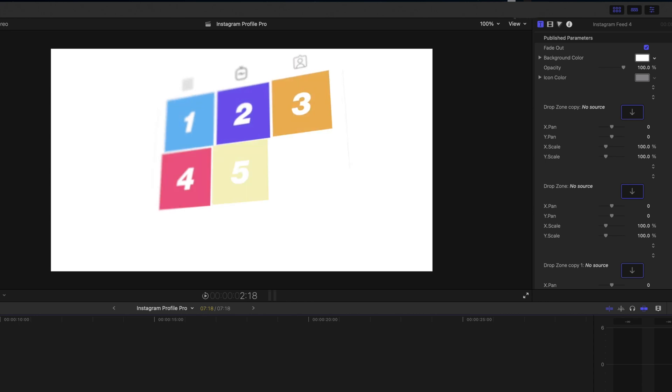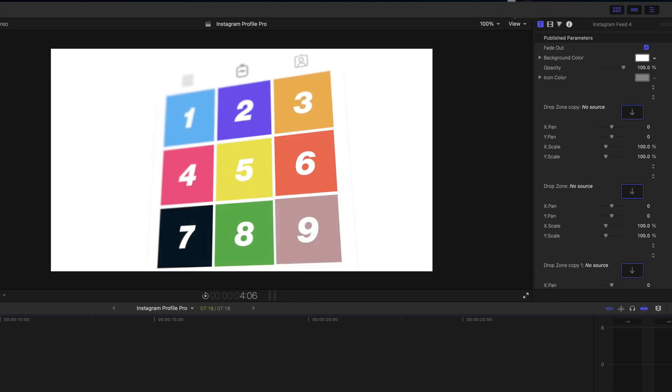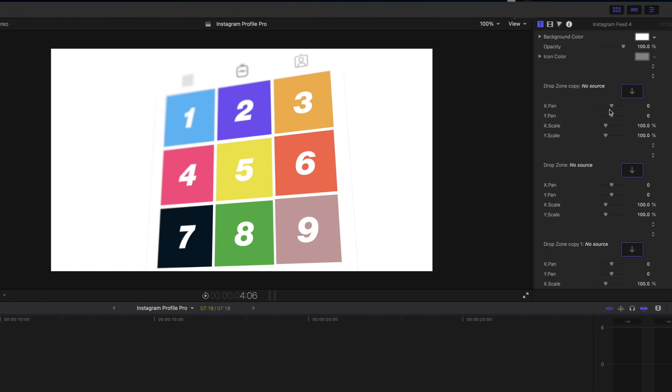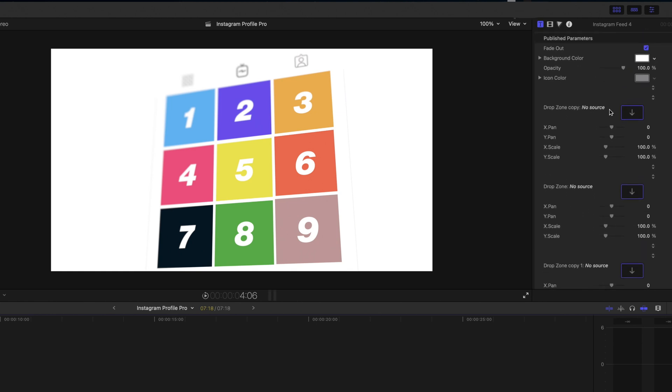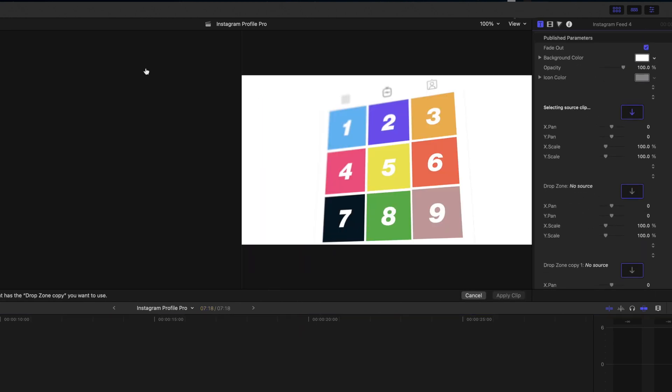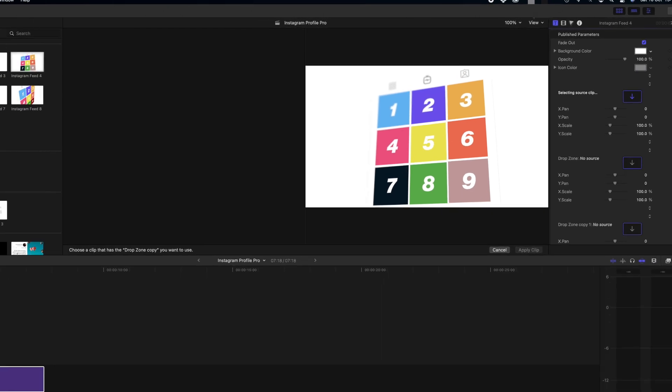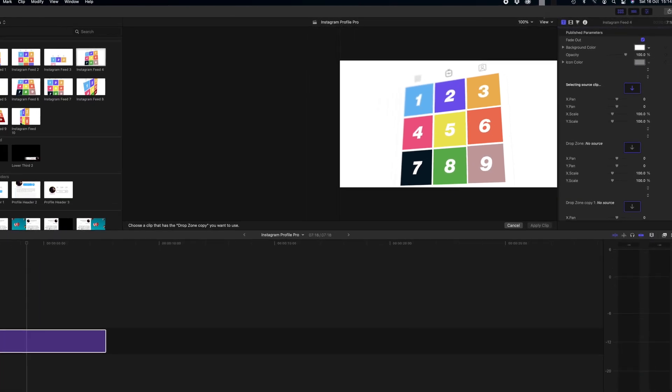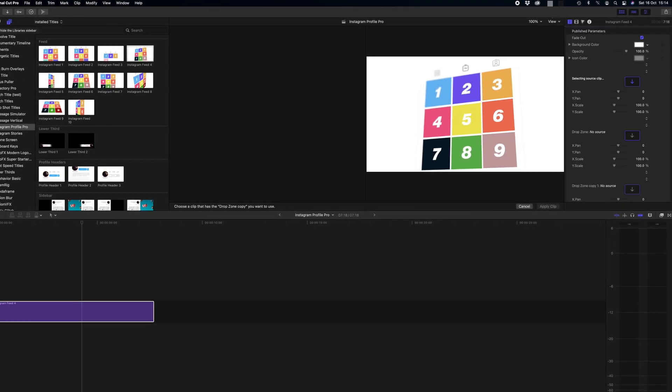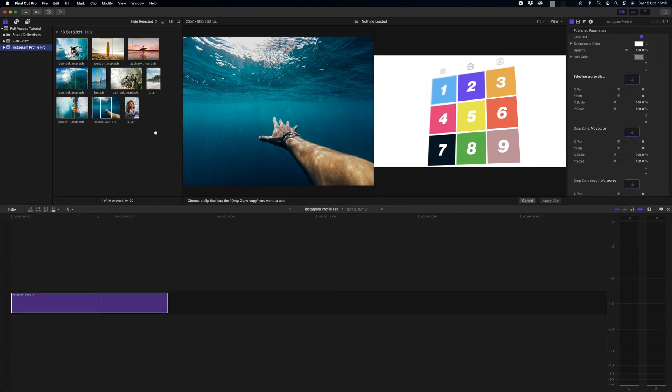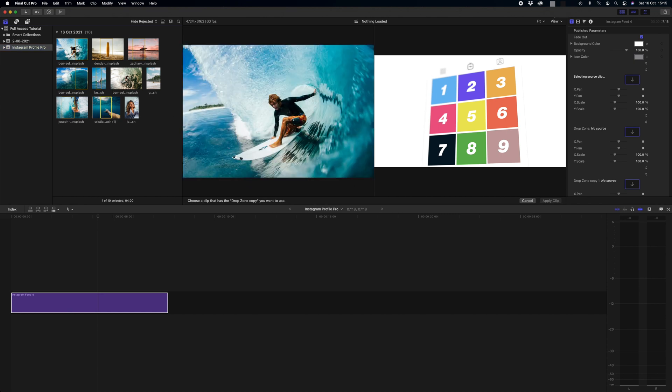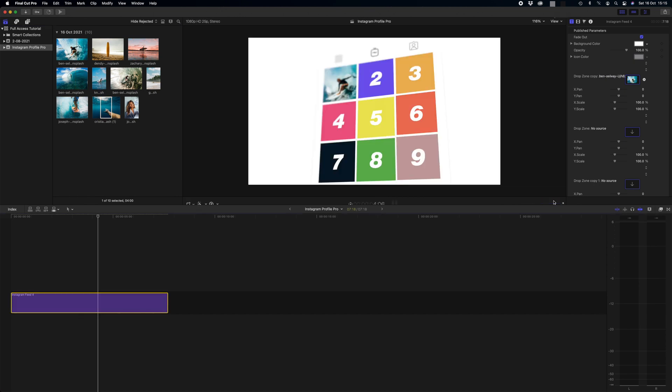When this animates you can see that we've got one through to nine and these are drop zones where we can put our custom content and build our custom Instagram profile. So the numbered boxes here correspond with the drop zones in the published parameters and all we need to do is click on the drop zone here. In our left hand side we go and open our library by clicking the clapperboard in the top left, and then you just simply select the media that you want to fill the drop zone with.